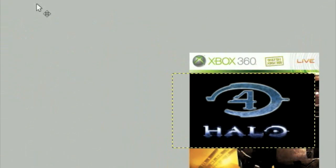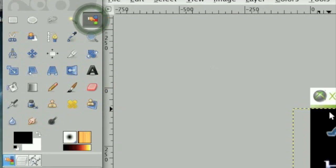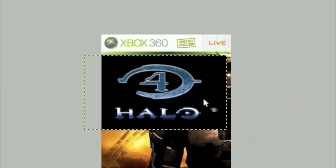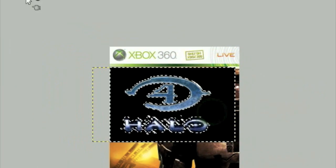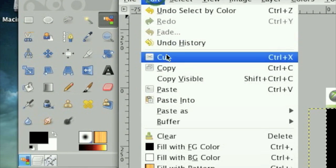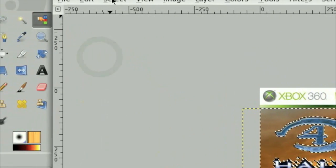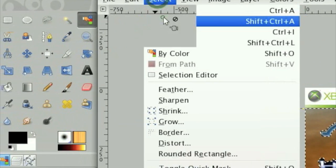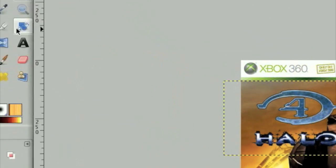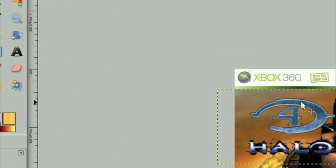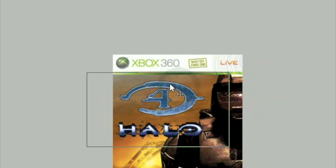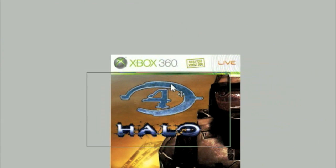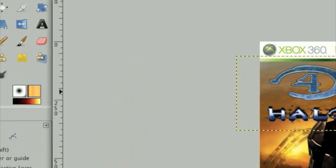Then take the Color Select tool and select the black on the Halo 4 logo. Then click Edit Cut, then click Select None. And that's our Halo 4 logo cut out. I'm going to move it over a little bit about like that - that seems good to me.